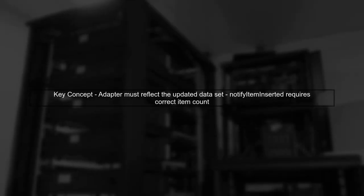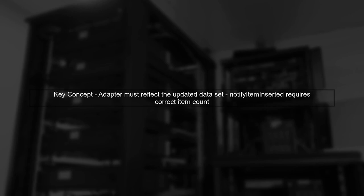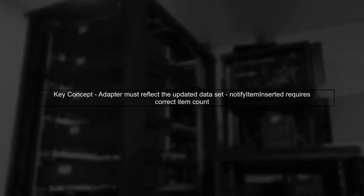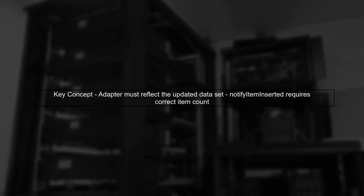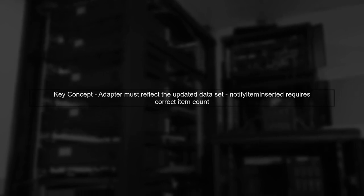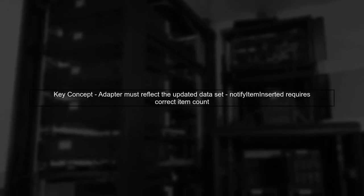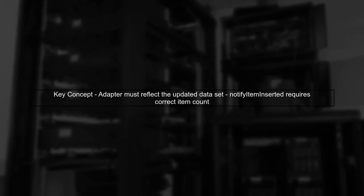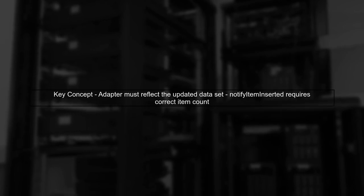The issue arises because the RecyclerView needs to know the total number of items in the list after the insertion. If the adapter's dataset is not updated, it may not reflect the new item correctly.